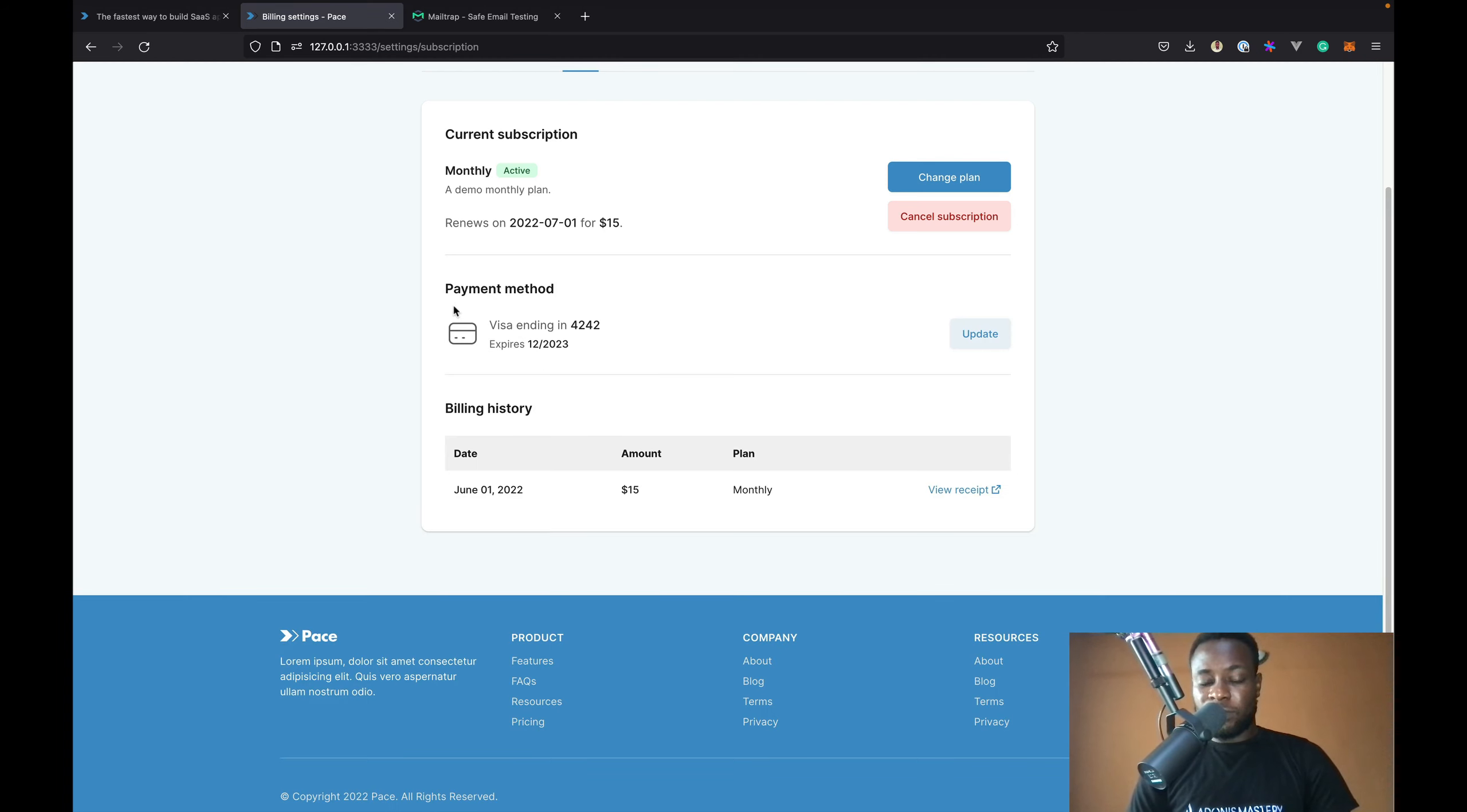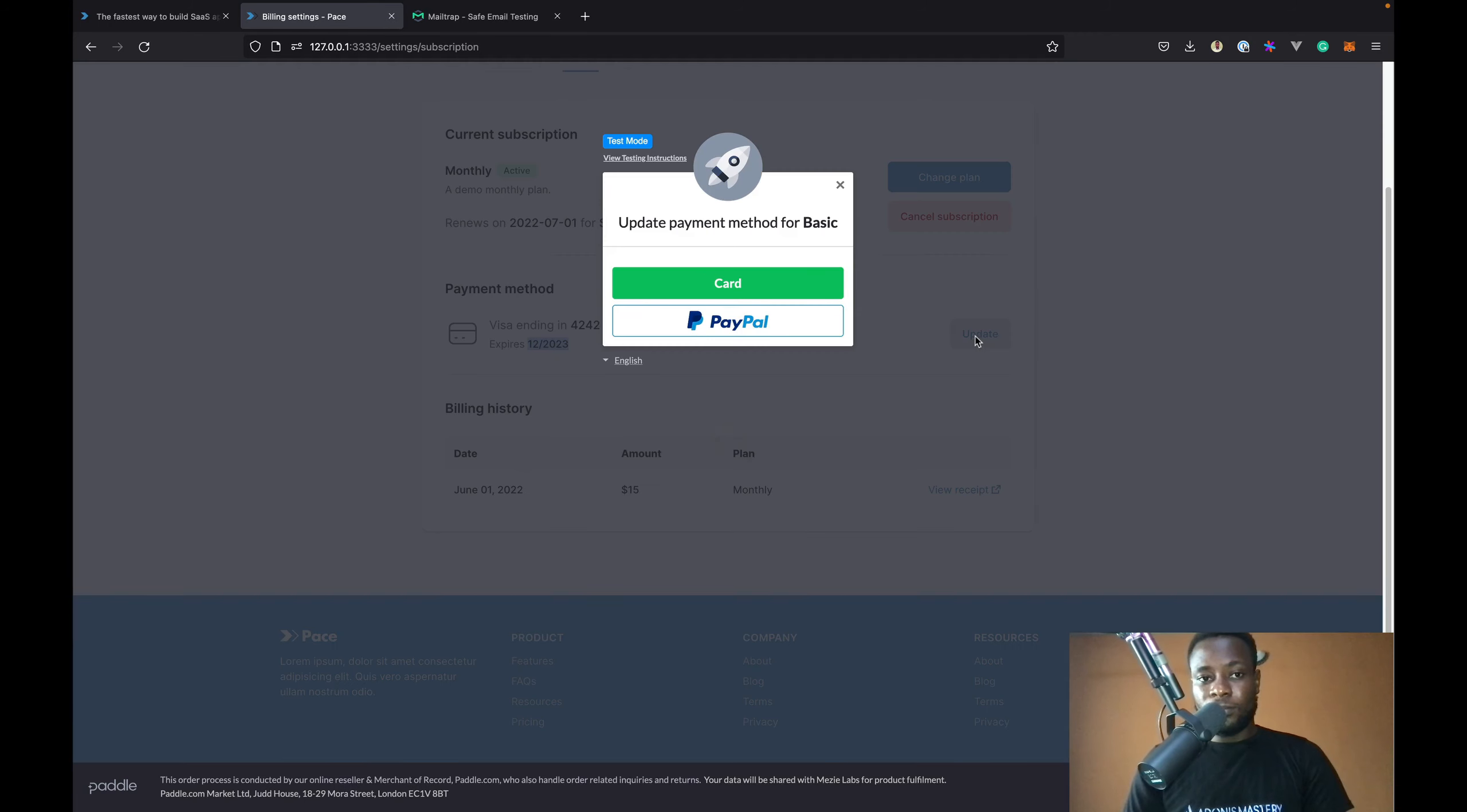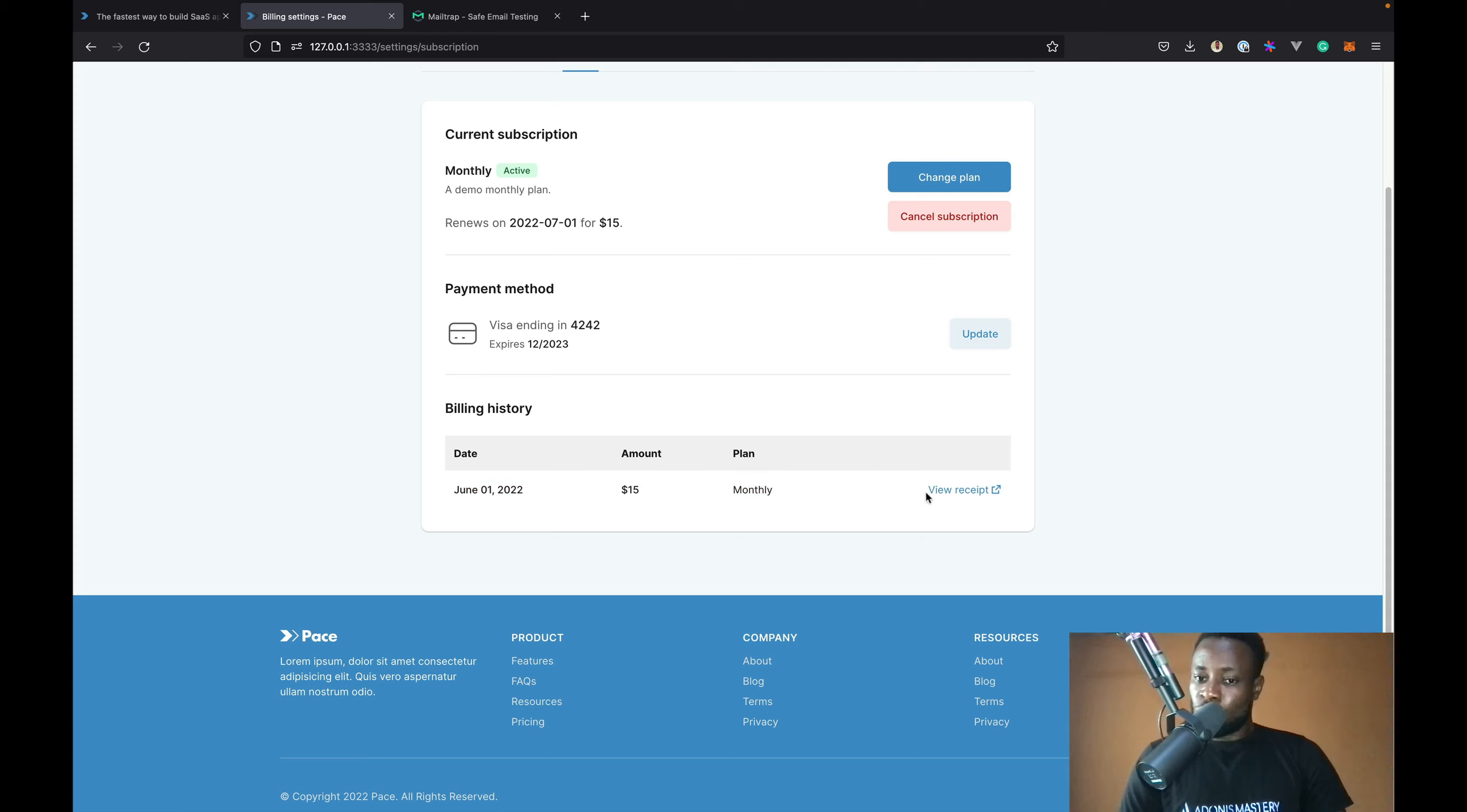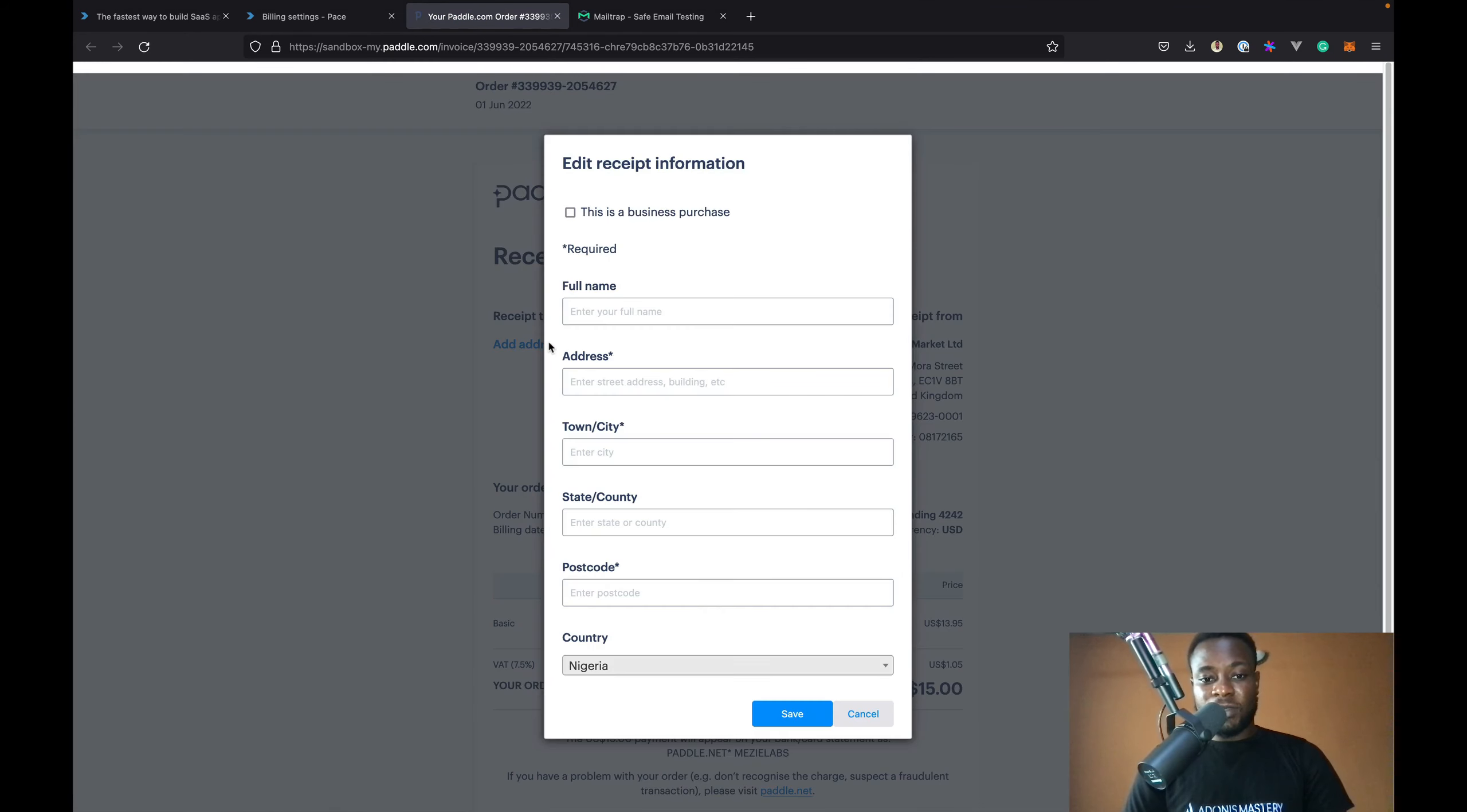Also, we have our payment method and payment details. My current subscription is paid using a Visa card ending with these digits and which expires on this date. Also, I can update my payment method. Also, I can view my billing history. This is the billing details for my current subscription. And also, I can view the receipts. If need be, we can add address and VAT number.